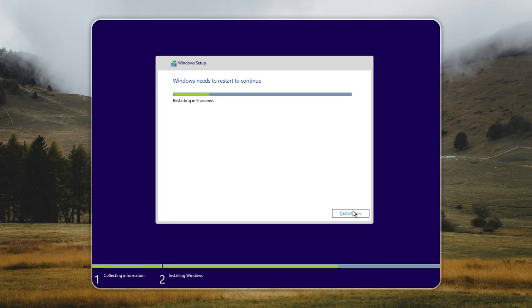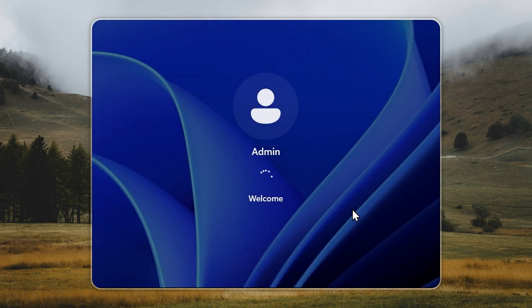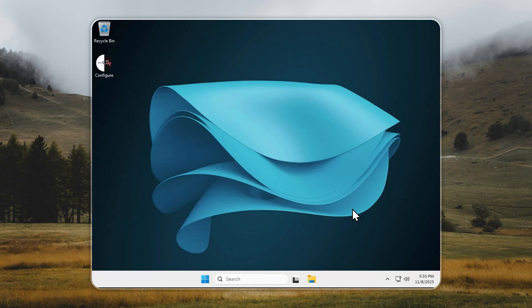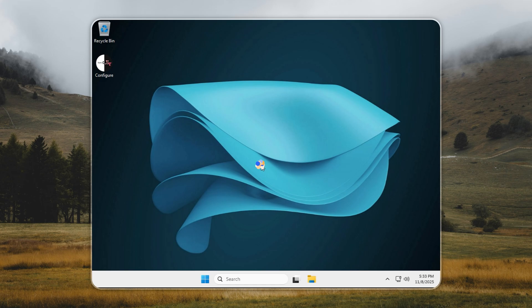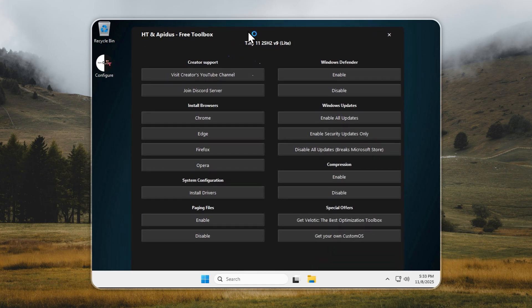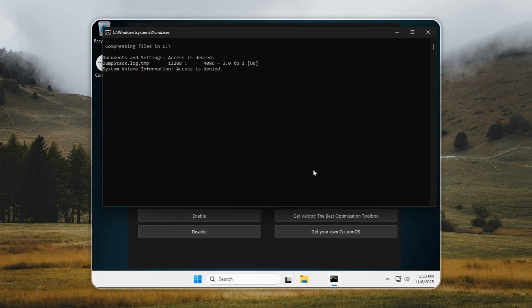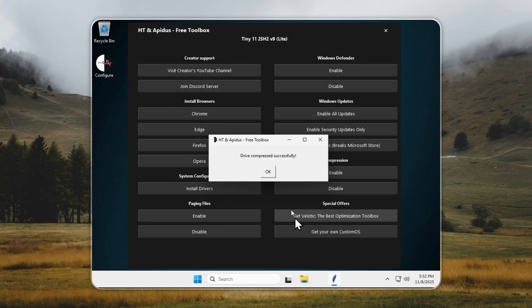Back to your fresh Tiny 11 setup. Once installation finishes through Rufus or Xeno, your PC will boot straight to the desktop. The first thing you should do is enable compression. This feature reduces the size of your system drive by up to 60%, freeing a lot of storage while keeping performance fully intact. It's completely safe, and every user should enable it. Once it's done, you'll have the latest Windows 11 25H2 build running faster than ever, all packed into just six gigabytes.